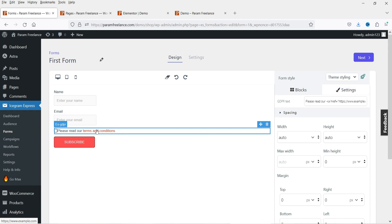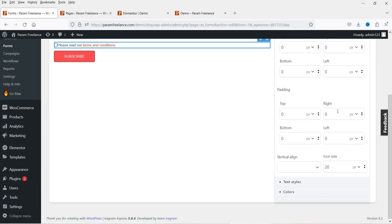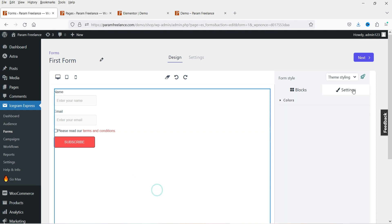If you click on the terms item you'll see the option to edit it. The link currently goes to example.com — you can replace that with the link to your actual terms and conditions page. This is how the form works. Let's go to the next option: Audience.